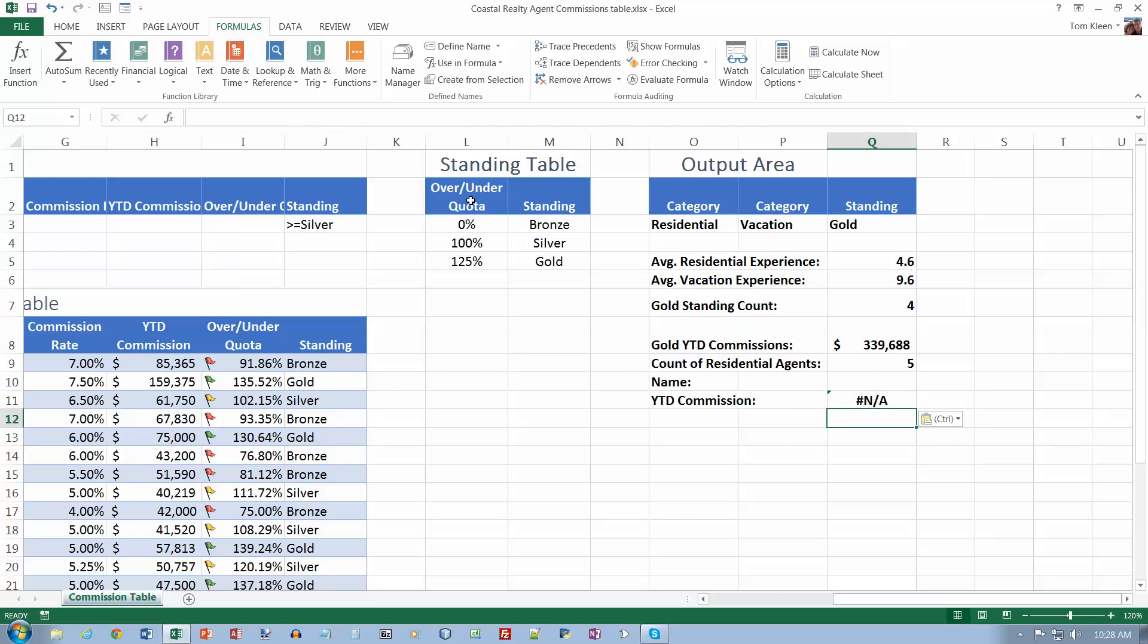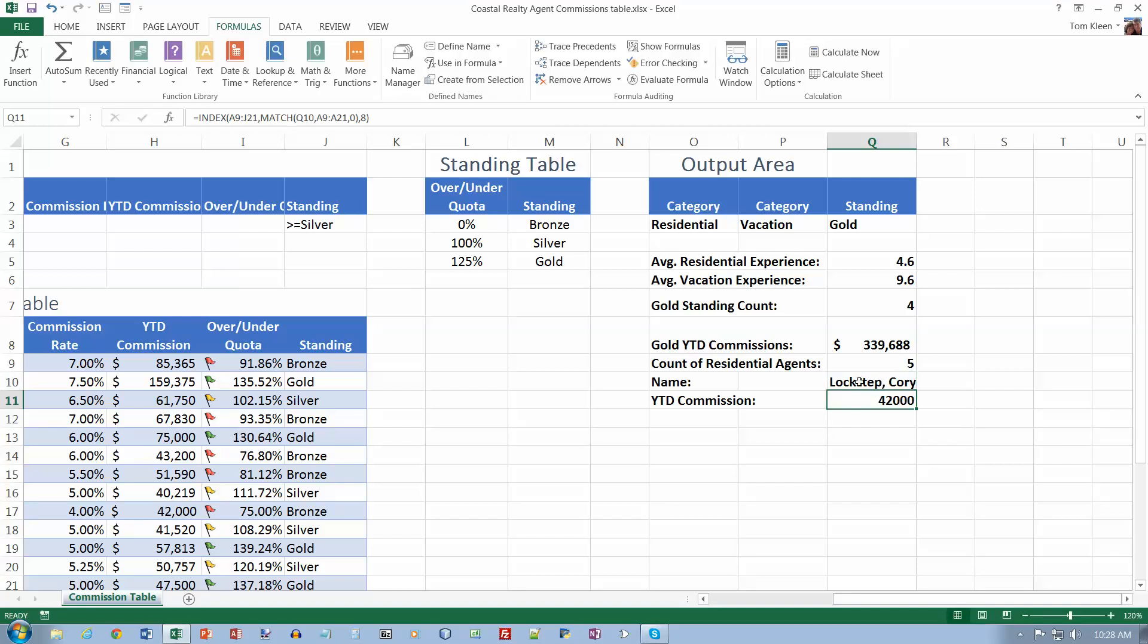Now it says not applicable, but that's because we don't have a name in here. So let's type in Lockstep Corey, and it will look up his year-to-date commission for us.